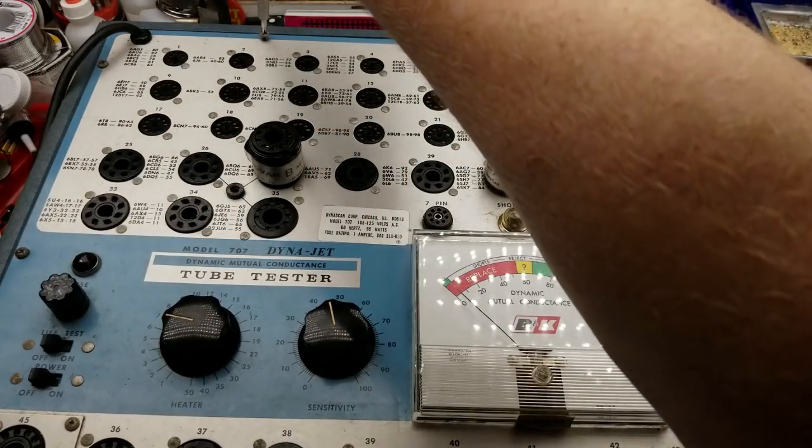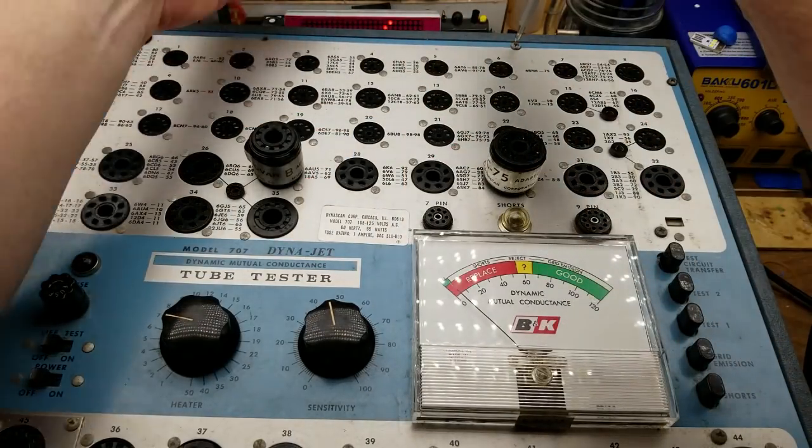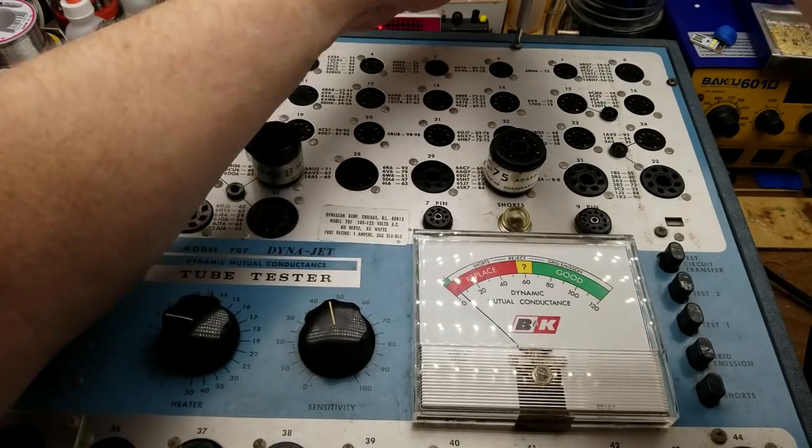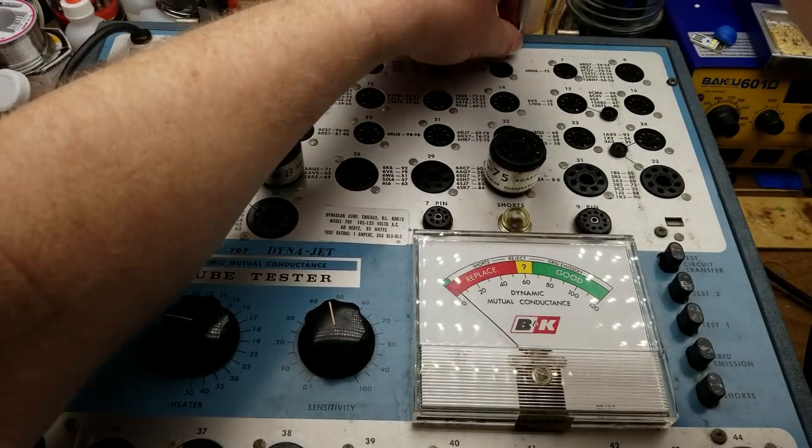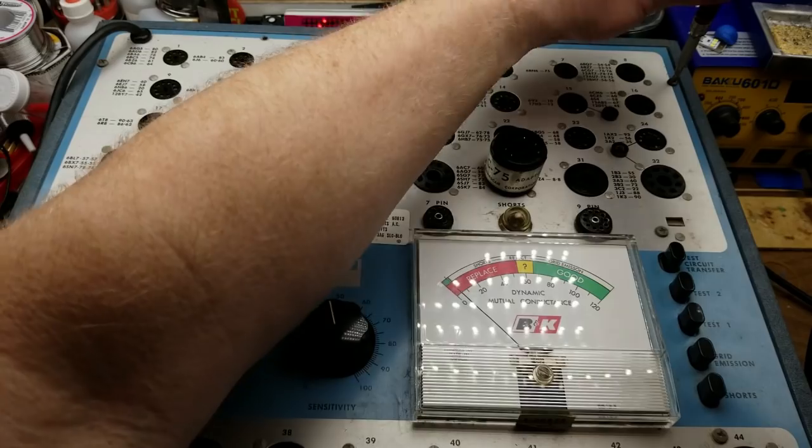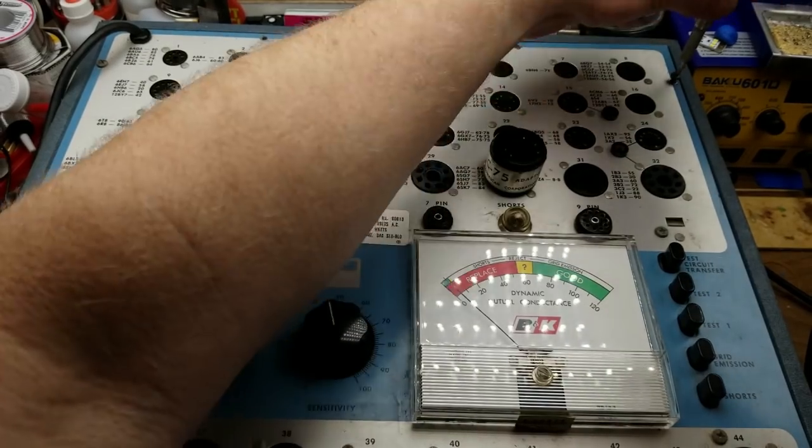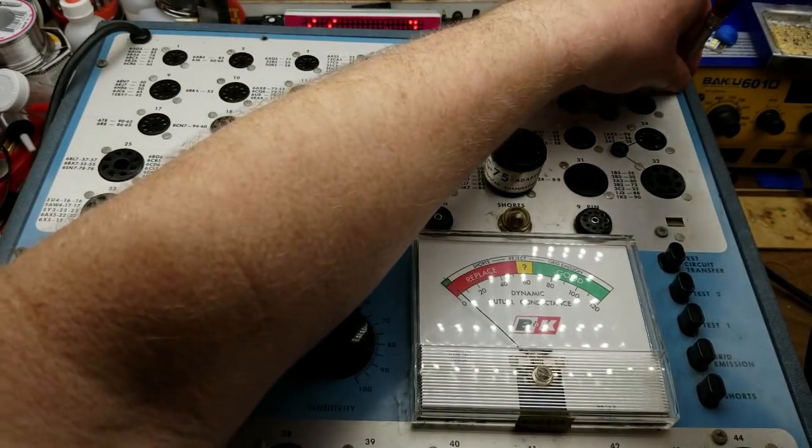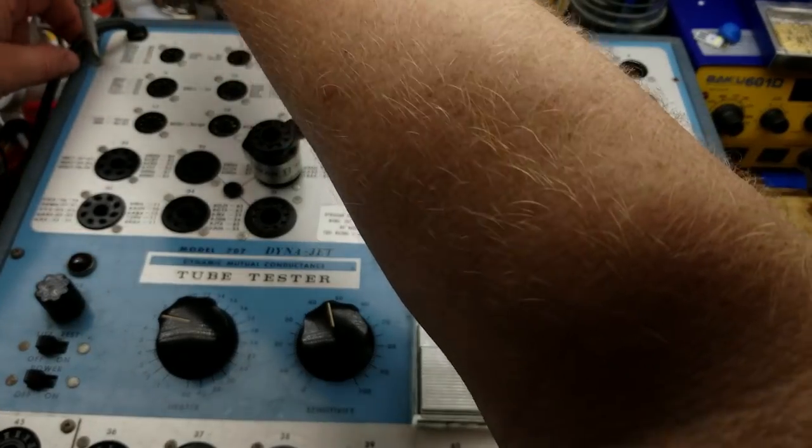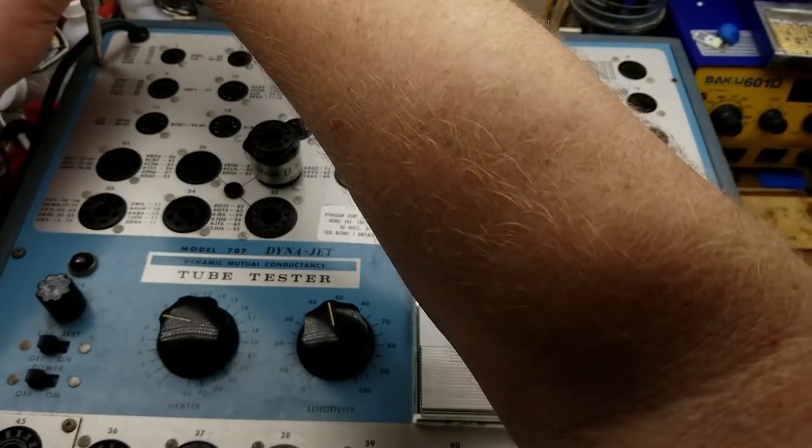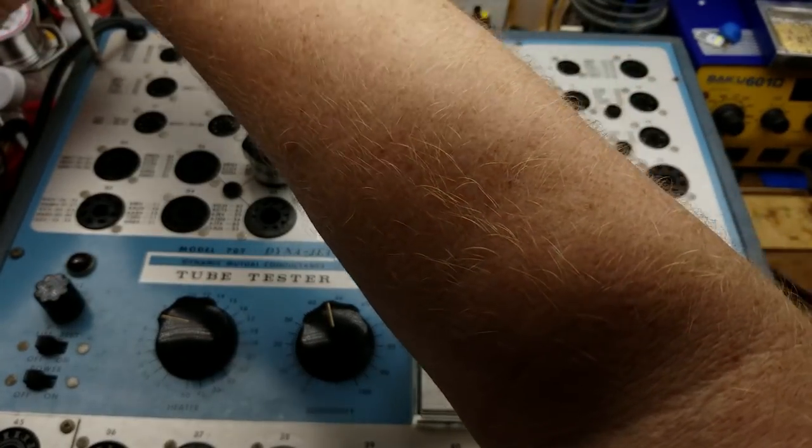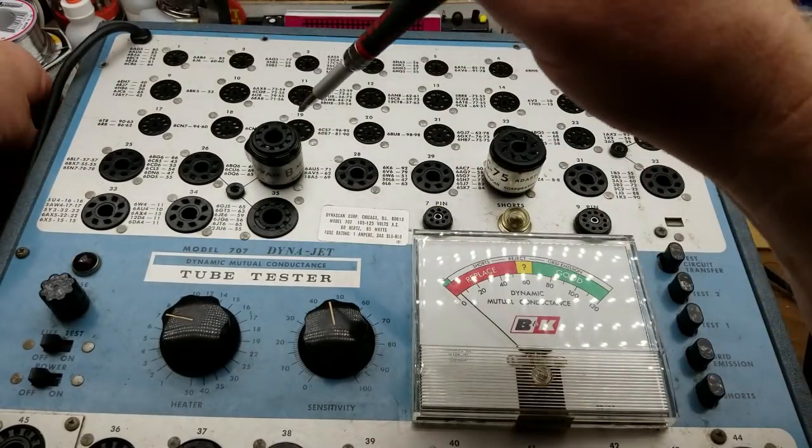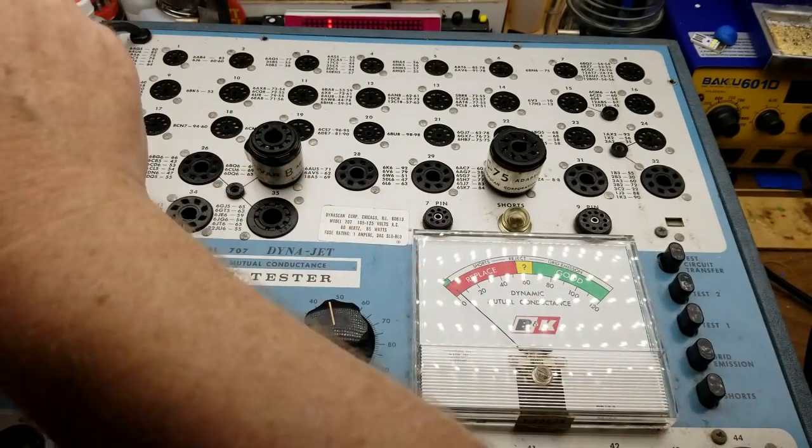I don't think I've ever had this guy open actually. I bought it secondhand back when I was working in broadcast, just so that I could check some of the lower power tubes in the transmitter.